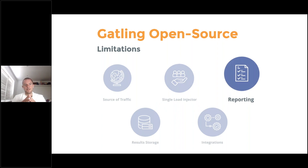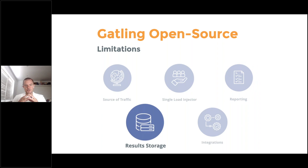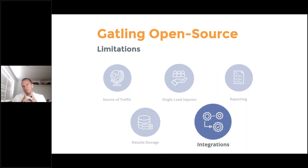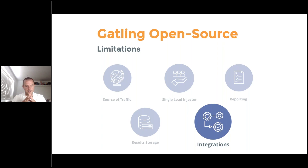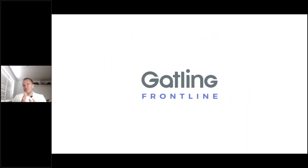With open source, you get console messages every five seconds and a test report at the end, but you have to wait for the test to finish — you can't see it in real time. All results are stored only on your local machine, so sharing requires physically sending the report. Open source integrates with Maven, Gradle, SBT, and Jenkins, but Frontline adds integrations with Bamboo, TeamCity, public APIs, and the ability to build real-time dashboards — making it the natural next step for serious load testing.